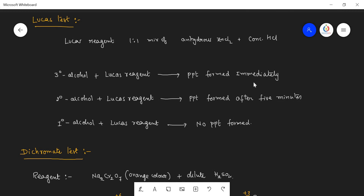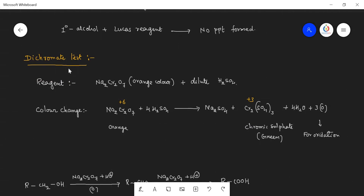Some people may get confused because the precipitate forms slowly in the case of secondary alcohol and immediately for tertiary alcohols. To avoid this confusion, we go to another test — the dichromate test. The reagent is sodium dichromate or potassium dichromate. Whether potassium dichromate or sodium dichromate, the color is orange, because the color of the dichromate depends on the Cr₂O₇²⁻ ion where chromium's oxidation state is +6, combined with dilute H₂SO₄.